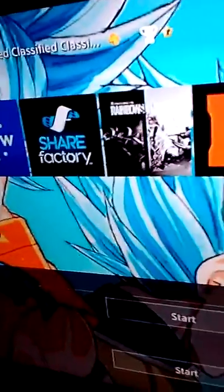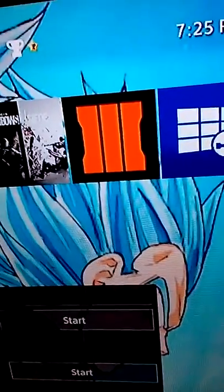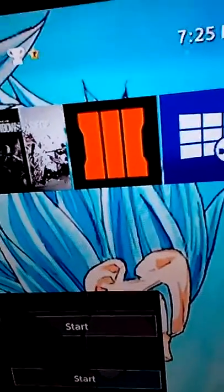Yo, what's up guys? This is Snapatech here, and I'm going to be showing you guys how to have your own screensaver for your background.